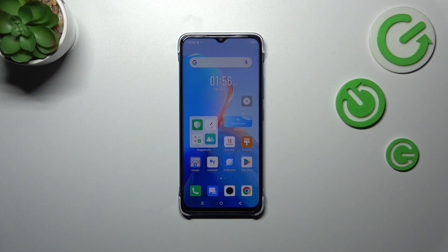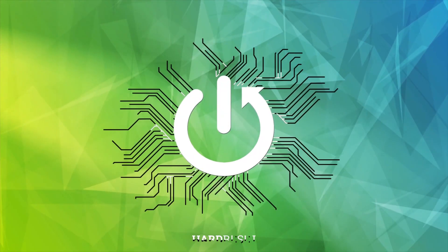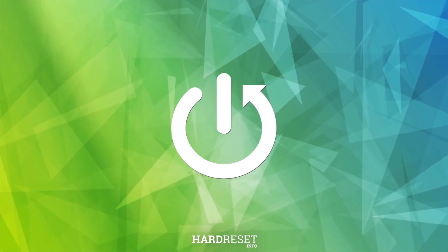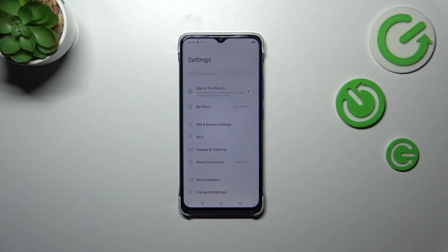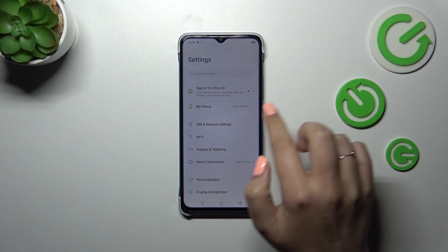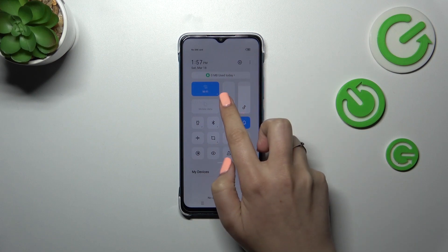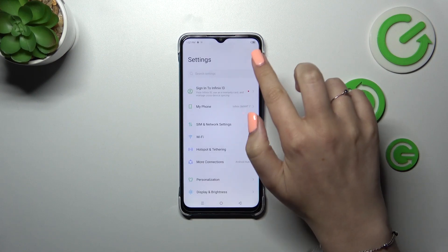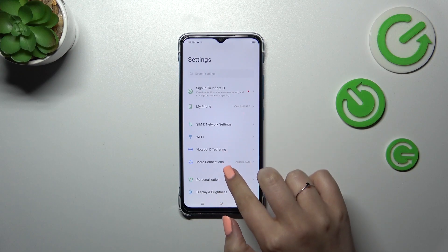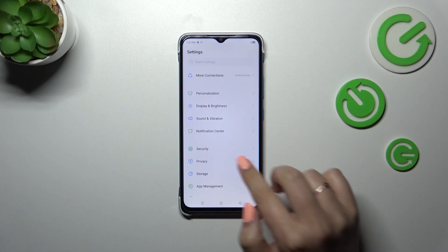Hi everyone, in front of me I've got the Infinix Smart 7. Let me share with you how to change the wallpaper on this device. Firstly, let's enter the settings — but let me first adjust the brightness because it's a little bit too dark.